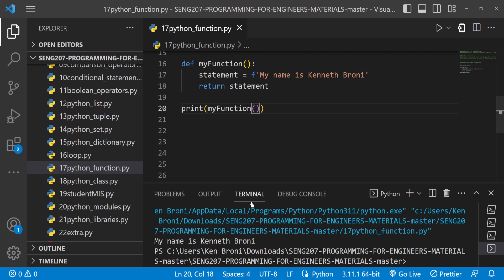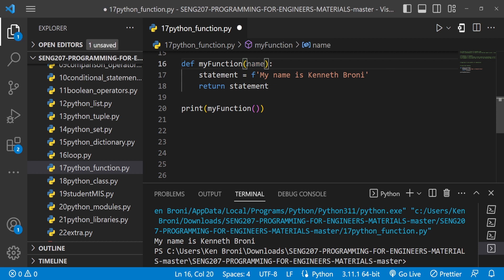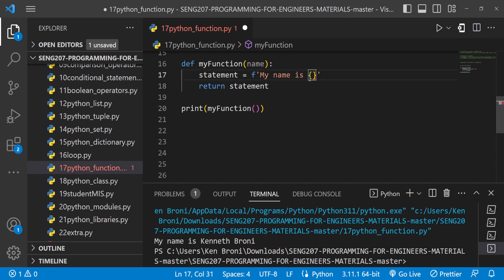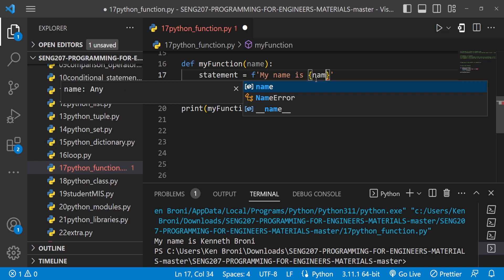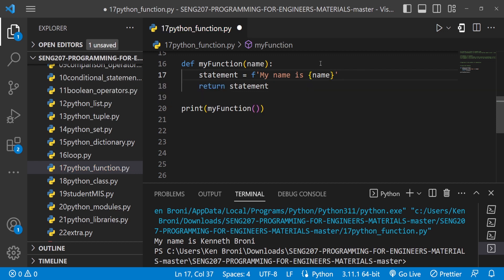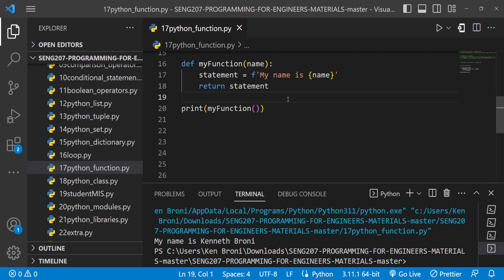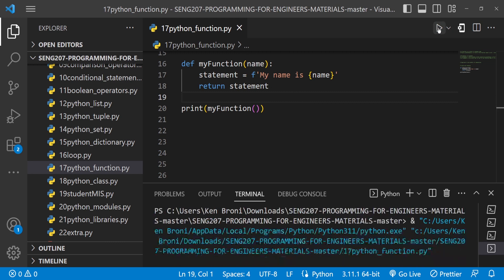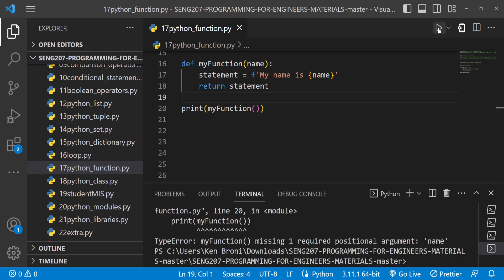Now I said we can make this a little bit dynamic by passing in a parameter and using a placeholder. Remember we're already using a formatted string, so I can use this placeholder curly bracket and pass in the parameter. Because we are using a parameter, if I run this we're going to catch an error. The error says my function missing one required positional argument.